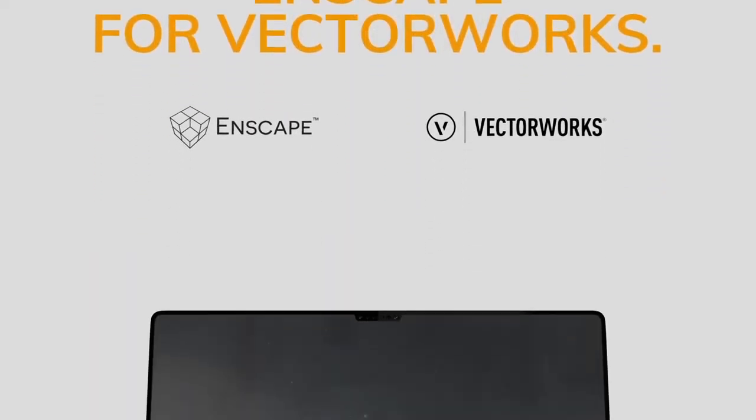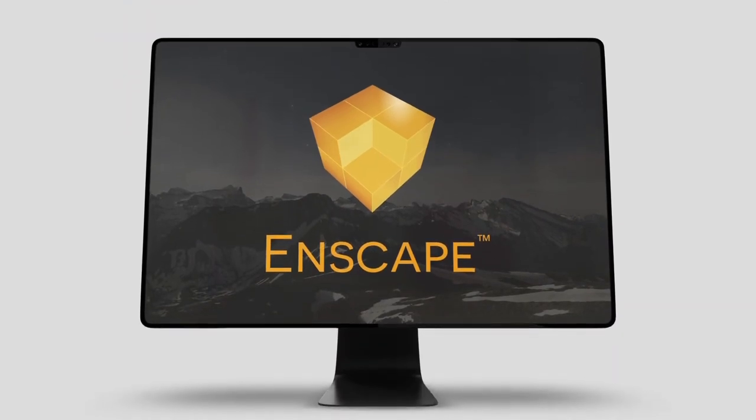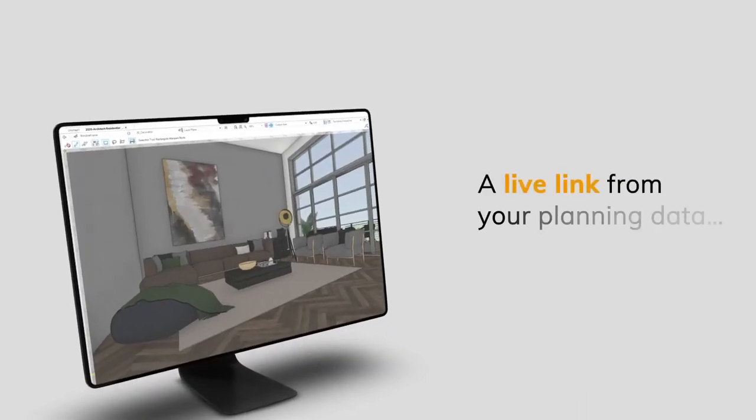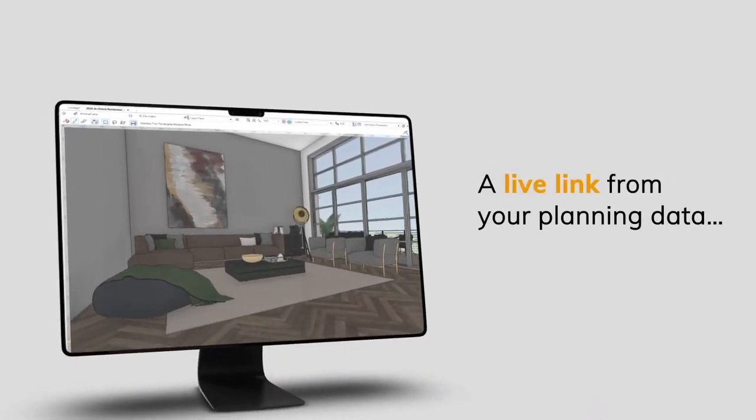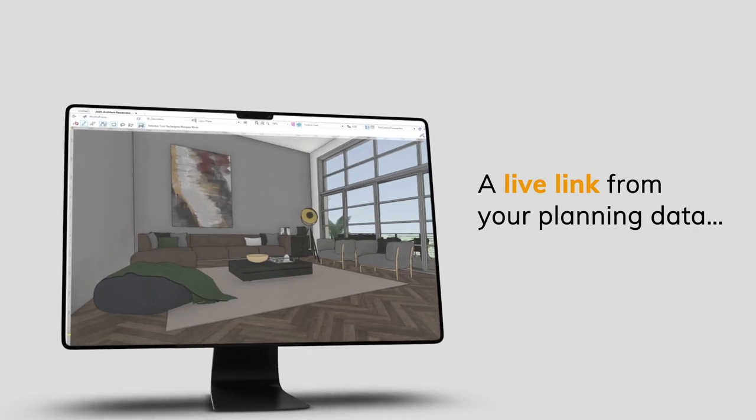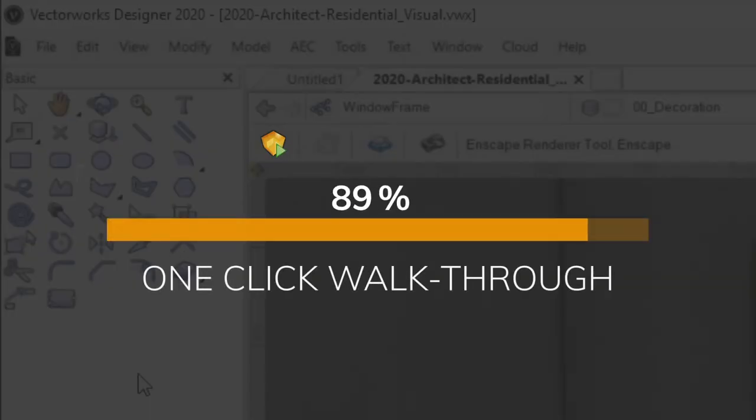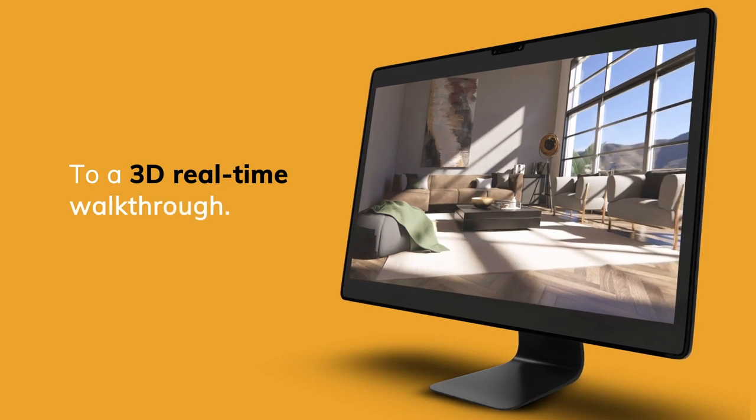Hi everybody, Jonathan Reeves here with another video. Today we're going to look at Enscape 2.8 for Vectorworks and focus on how Enscape integrates really well with Vectorworks to give you live link data from your designs and planning.